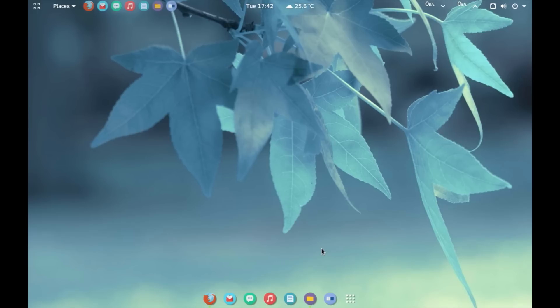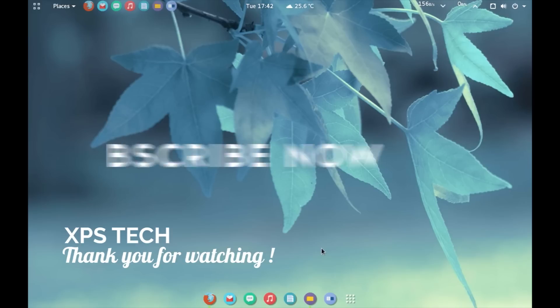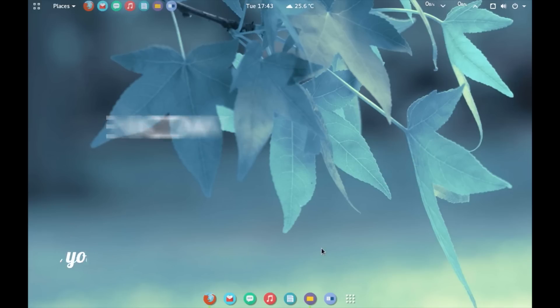That was all for today. Thank you guys for watching this. I hope you liked this video. If you do, kindly press the like button. If you have any comment or suggestion or if you want to see more such video, kindly write in the comment section below. And a huge shout out to all the subscribers of XPS Tech channel. Your support means a lot and frankly keeps me going. So, thank you for subscribing. Thank you for watching this video and I'll see you next time.